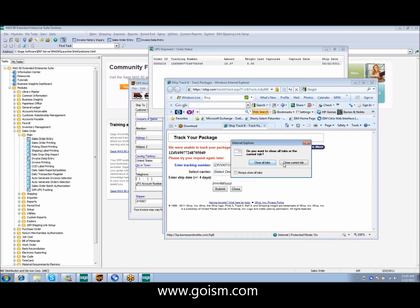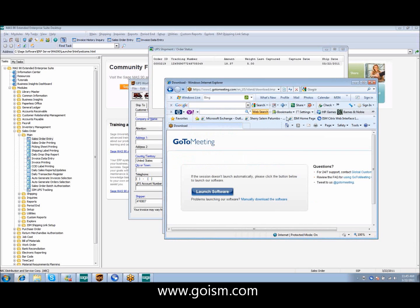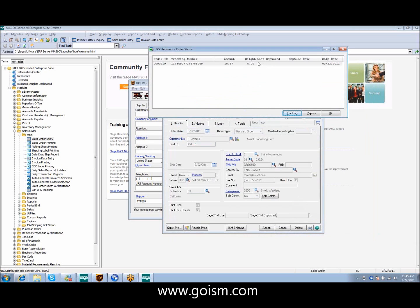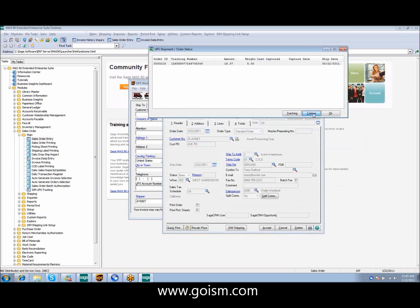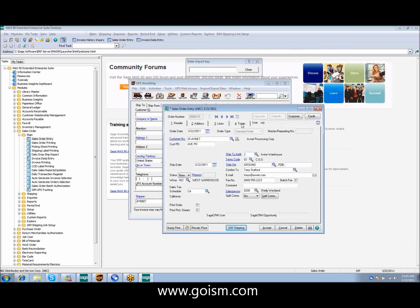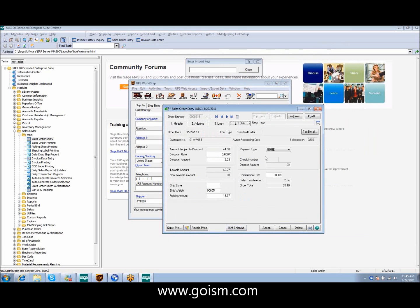From this window, we'll have the ability to capture. We highlight our line. We capture, and you can see if we go to our totals tab, it automatically populates the weight and freight amount for us.